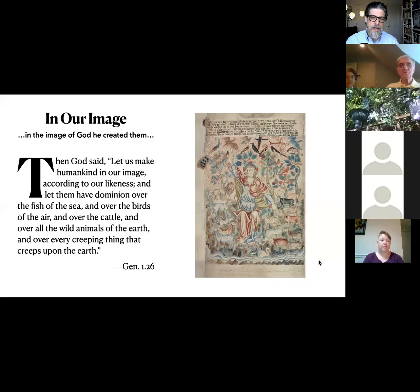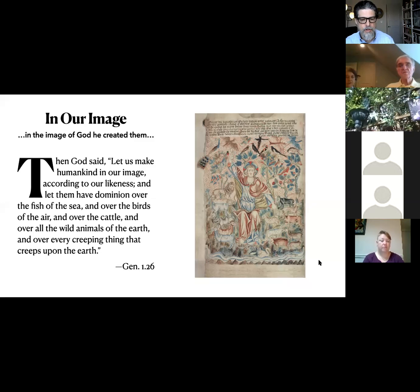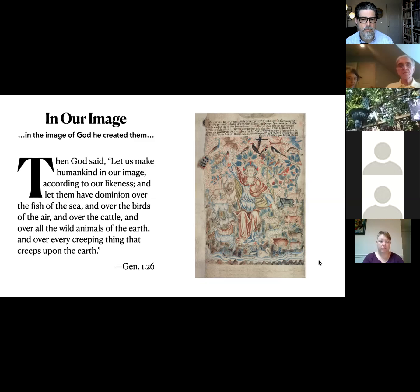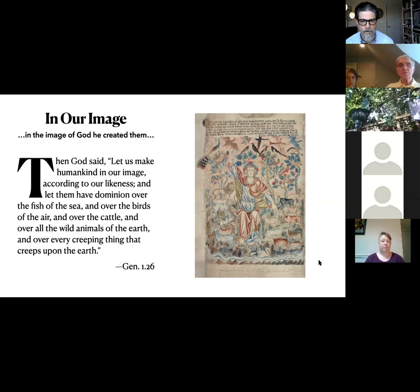So we've got the story of creation. We're going to skip over the beginning and focus on humanity. 'And God said, let us make humankind in our image, according to our likeness, and let them have dominion over the fish of the sea, and over the birds of the air, and over the cattle, and over all the wild animals of the earth, and over every creeping thing that creeps upon the earth.'